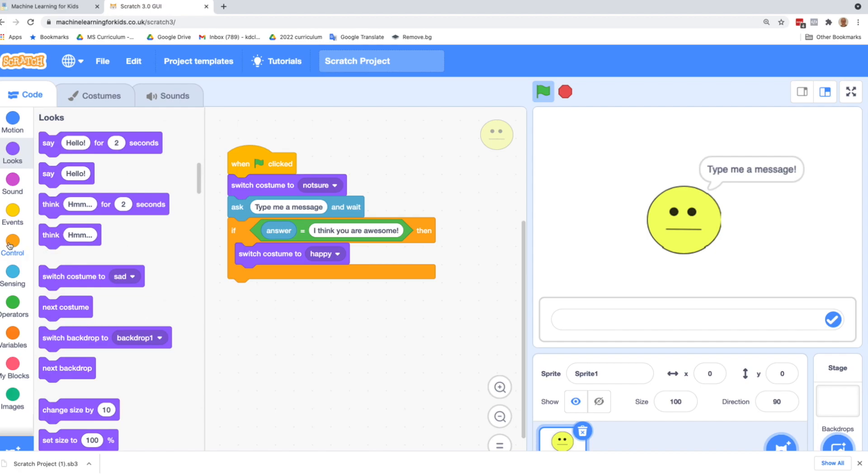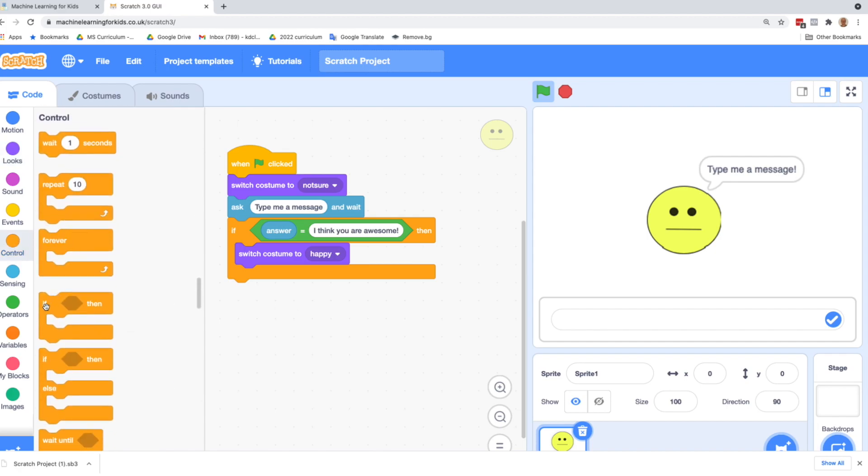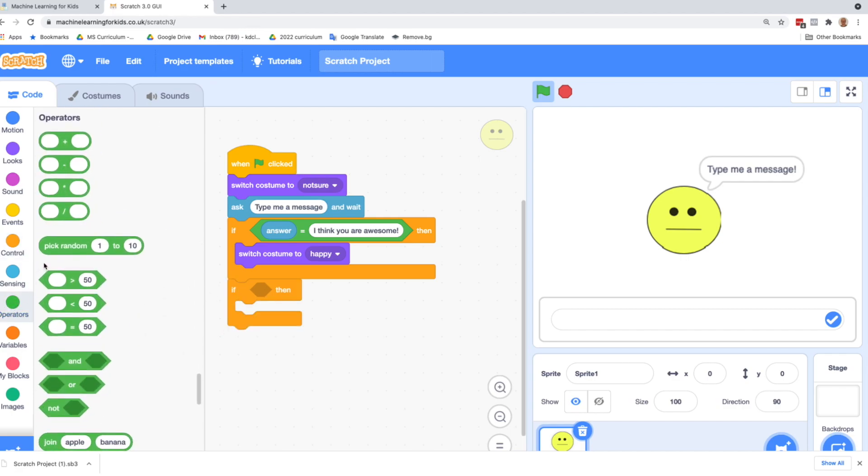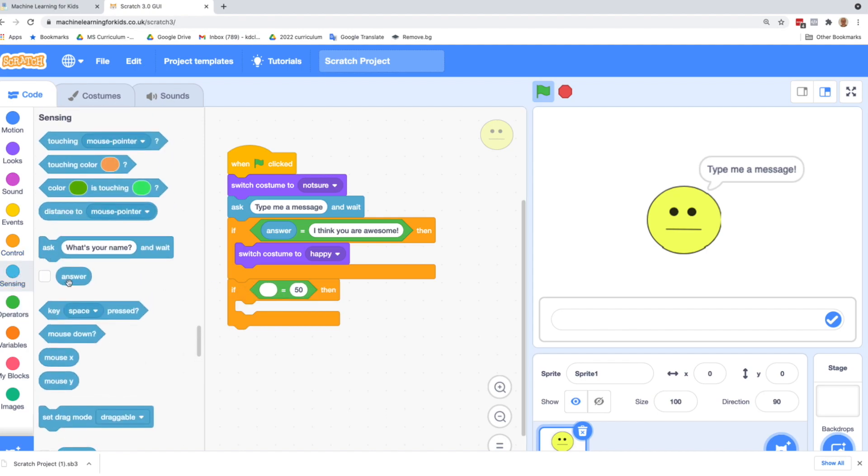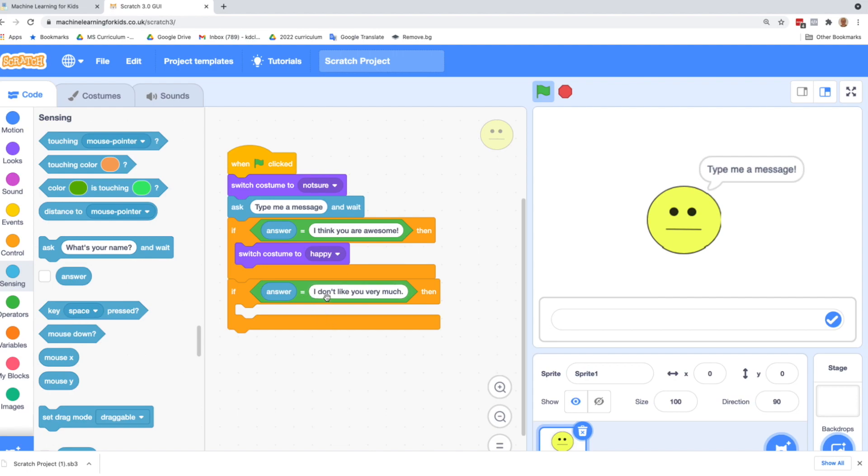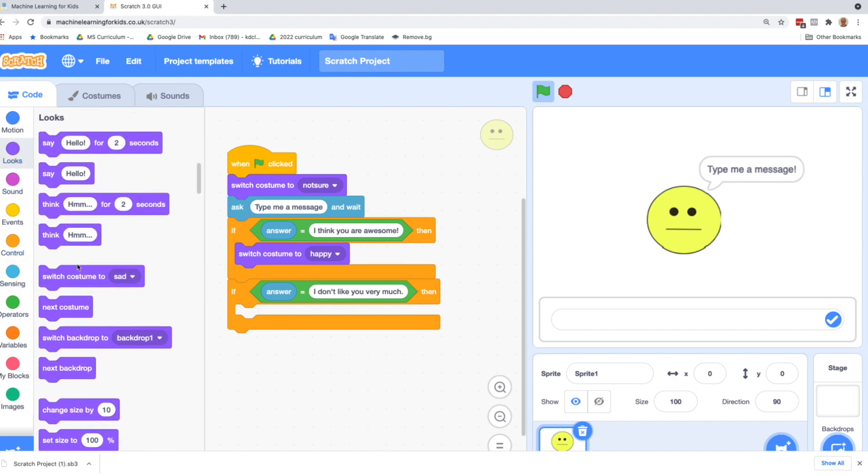So let's go back to control, grab another if, operators, grab another equal, go back to sensing, grab answer. And this time we might say, what would make us sad? I don't like you very much. That would make me sad if someone said that. If the answer is, I don't like you very much, then we're going to go back to looks and change our costume again. And this time it will be sad.